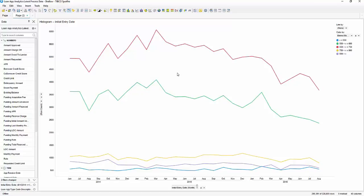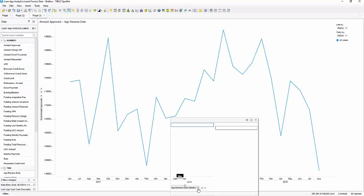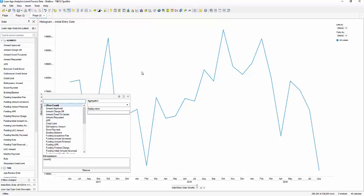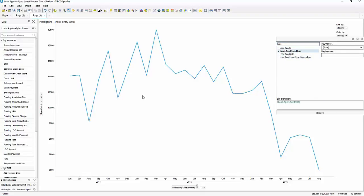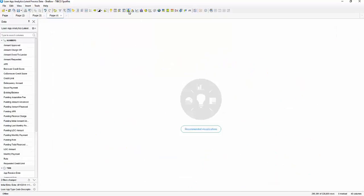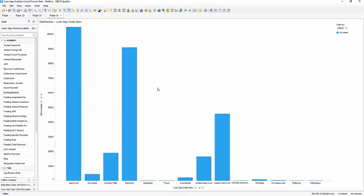Now that we know the lower credit scores have been declining over time, we should probably find out if that's affecting our approvals. We're going to update this chart to use initial entry date by year and month with row count, same as before, and change the color by to loan app code description so we can see the different statuses for each loan application. We can see on the right-hand side that we've got about 15 different groups — that's going to be a little hard to work with. So we'll add a bar chart with loan app code description and row count to help us group those statuses.